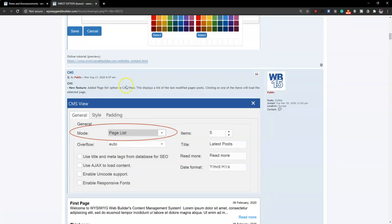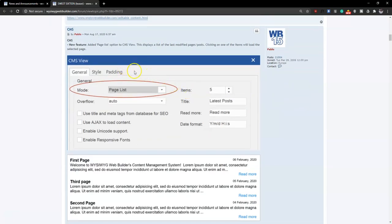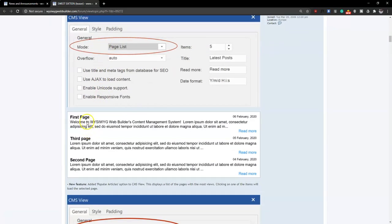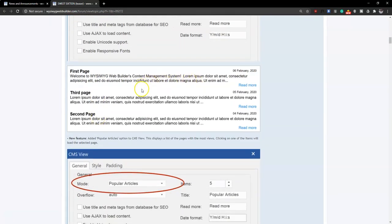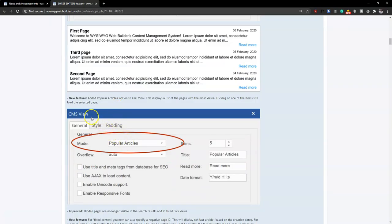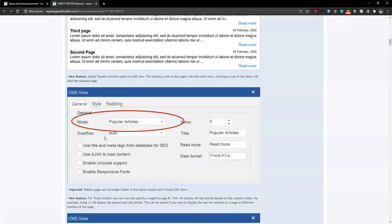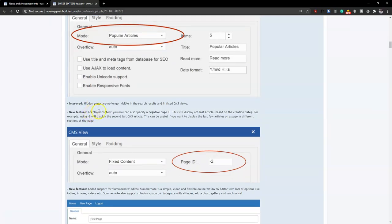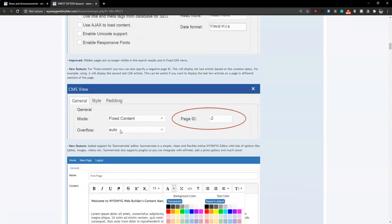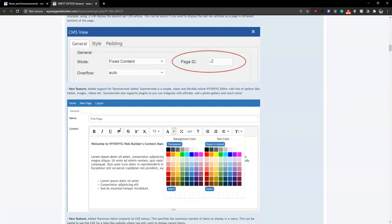The next option is page list, which is part of the CMS tools and allows you to display pages that were last edited on your blog post or website. You can see the page, the date it was edited, and a short overview of the content. There's also popular articles, which displays posts that have had a lot of views on your website. Fixed content allows you to specify specific page IDs to show as the last edited article. These are some basic and advanced CMS tool additions.